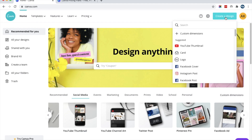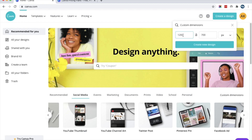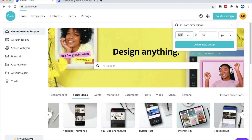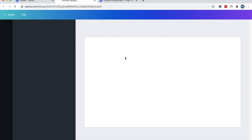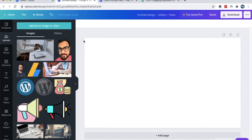In the custom design option, you can choose your custom dimensions. For my blog I am using a 1200 by 700 pixel image. Once you put in the proper dimensions, click on 'Create new design' and you will get the image editor.